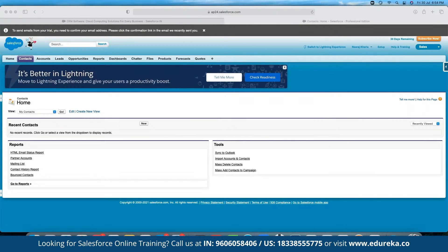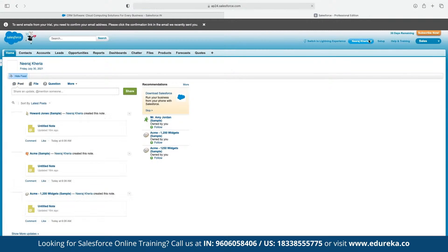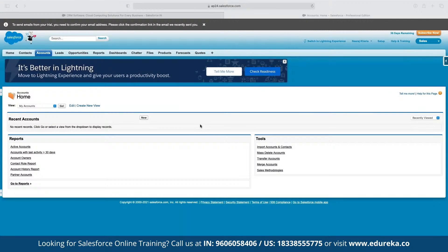This is the Salesforce screen we're currently looking at. Here we have different sections. Starting from the Home section, it gives a complete overview of all the leads we currently have — which leads are active, which are being recommended, and recent posts. In the Accounts section, we can see the recent accounts we've worked on. If you want to create a new account, we can click on New, or customize the entire view.